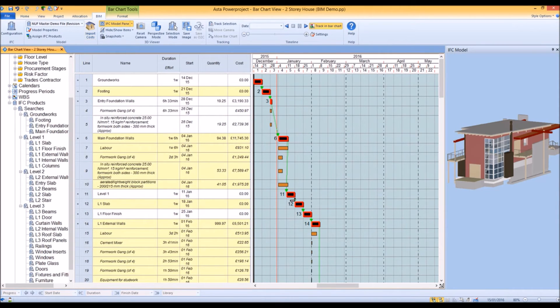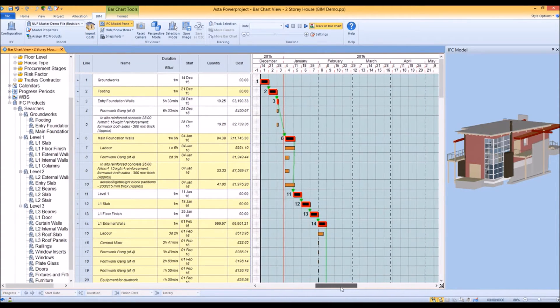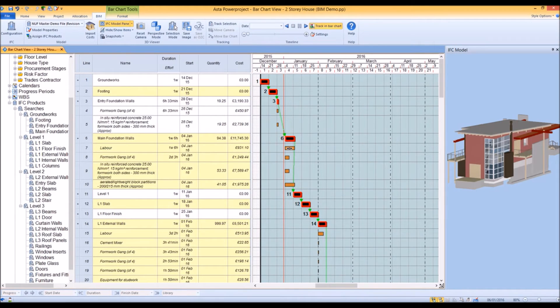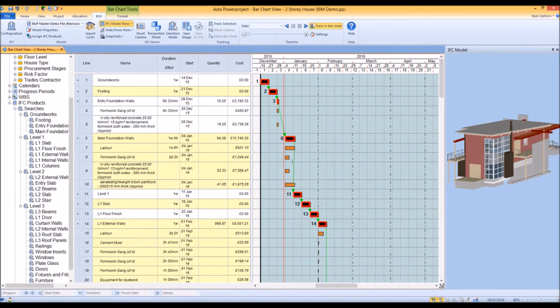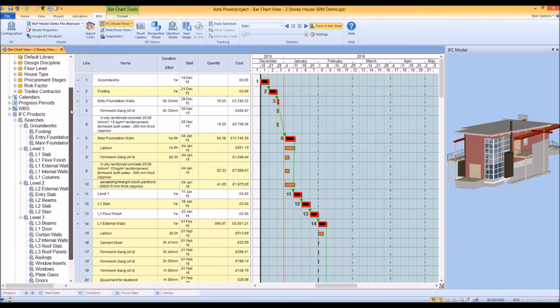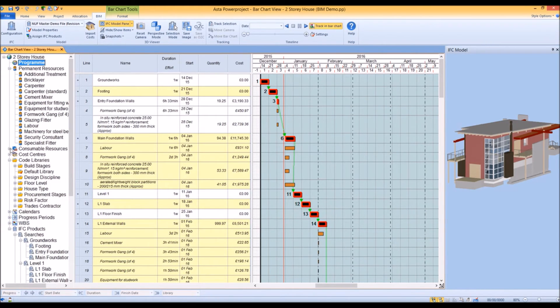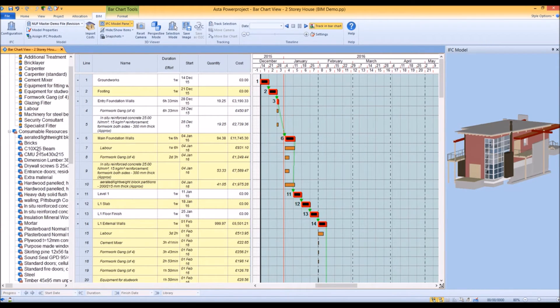We can see that Power Project creates resource allocations and cost allocations according to those objects. It also brings in the cost and quantity information and creates permanent and consumable resources.